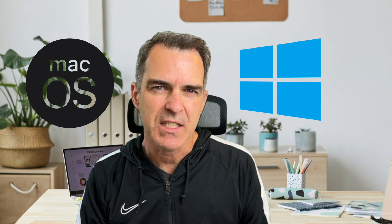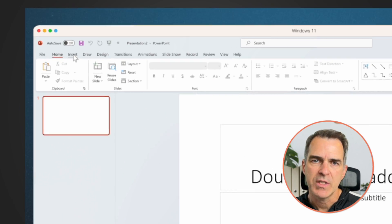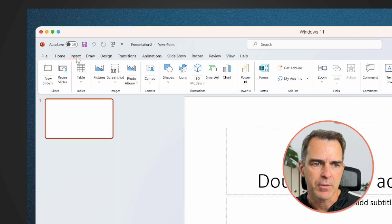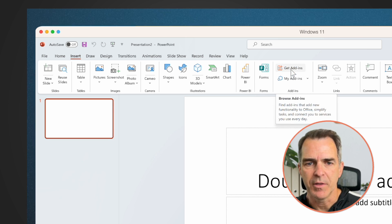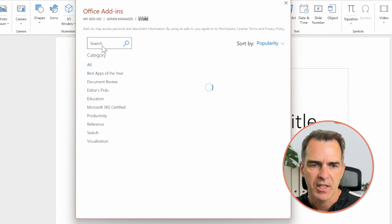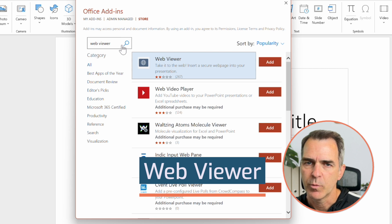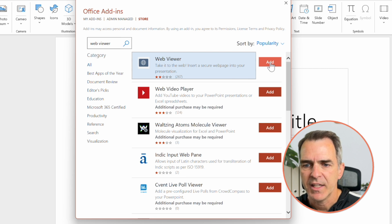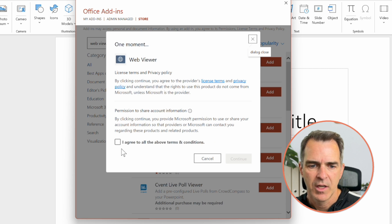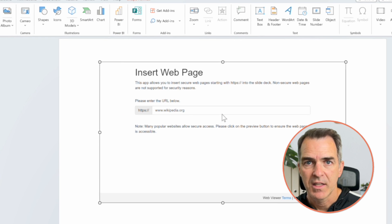It doesn't seem to work quite right on Mac. Here we have a blank PowerPoint presentation. Choose Insert from the menu and then choose Get Add-ins in the middle. Inside of the search window, search for Web Viewer. The one we're looking for is the first option — click Add, agree to the terms, click Continue, and that's all there is to it.